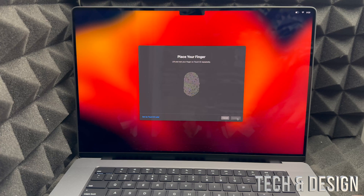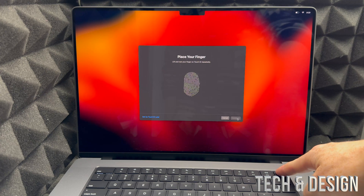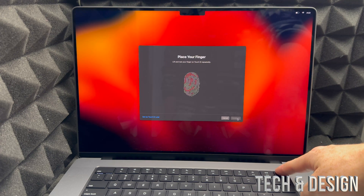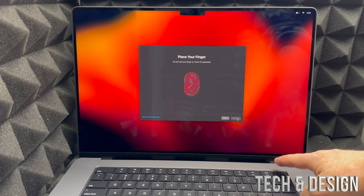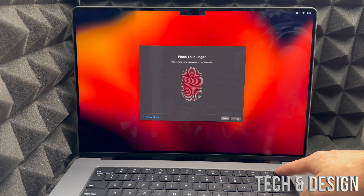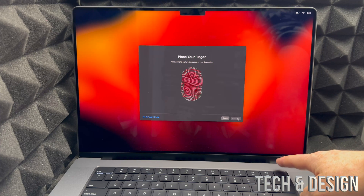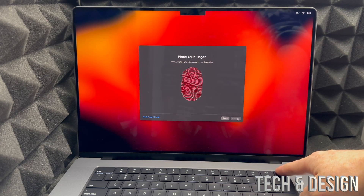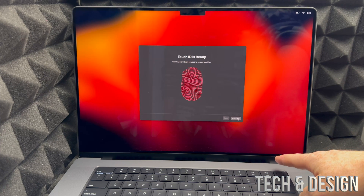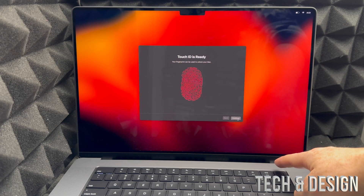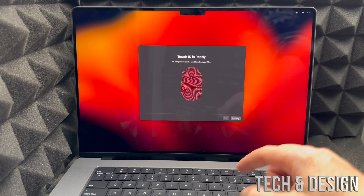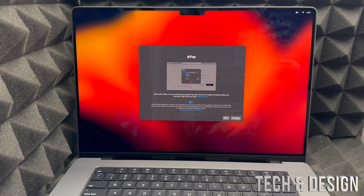All you have to do is place any finger you like on the button, then hold it and lift it up repeatedly until it's done. I'm not actually pressing the button — I'm just placing my finger on top of it. Then press Continue and we're done with Touch ID.